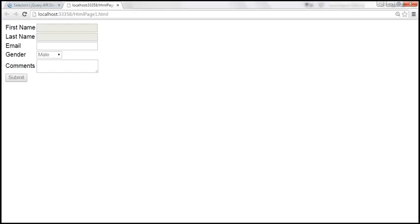At the moment on this page, we have four elements that are disabled: these two text boxes, the drop-down list, and the submit button.